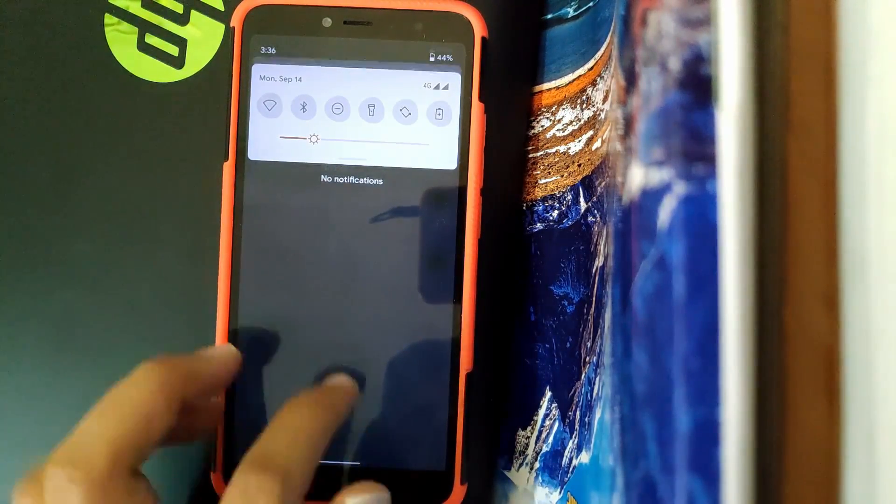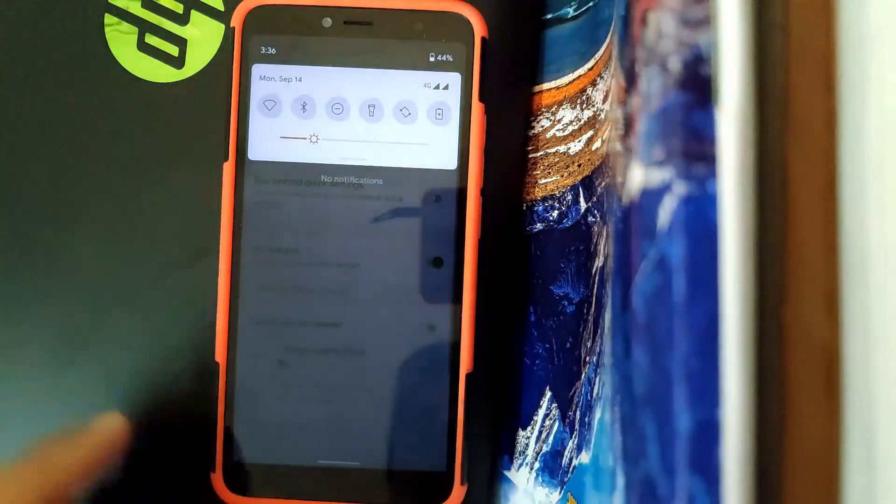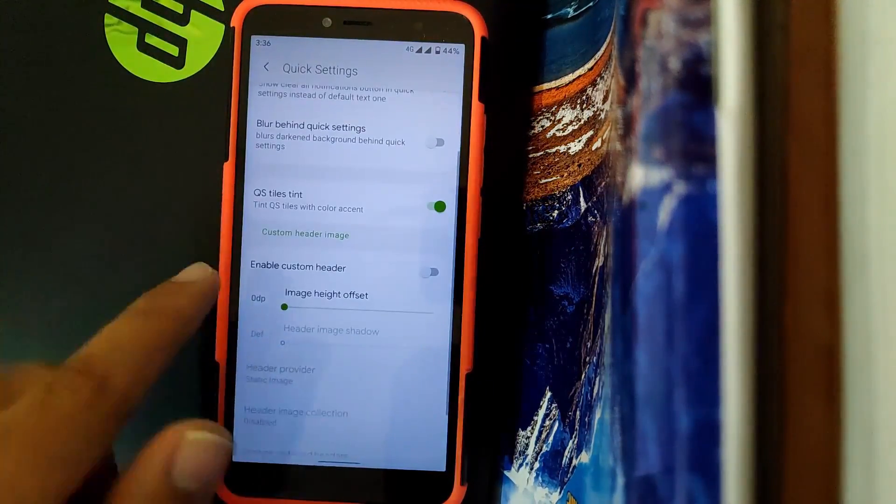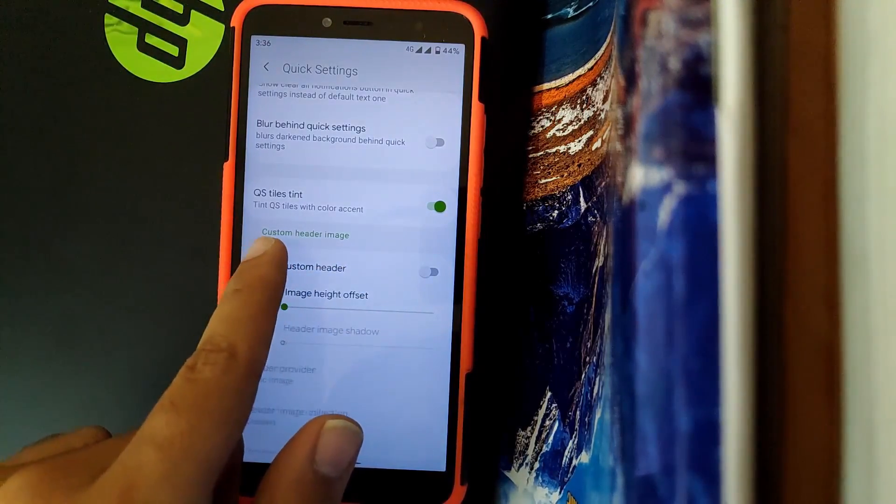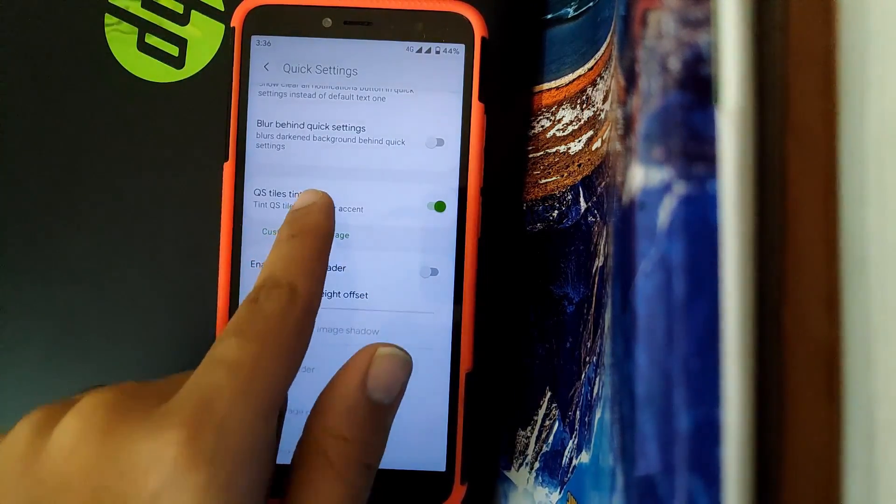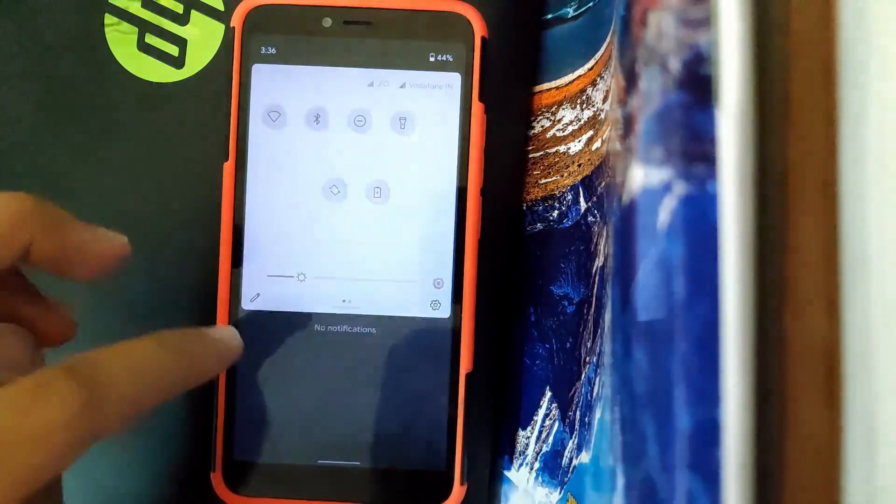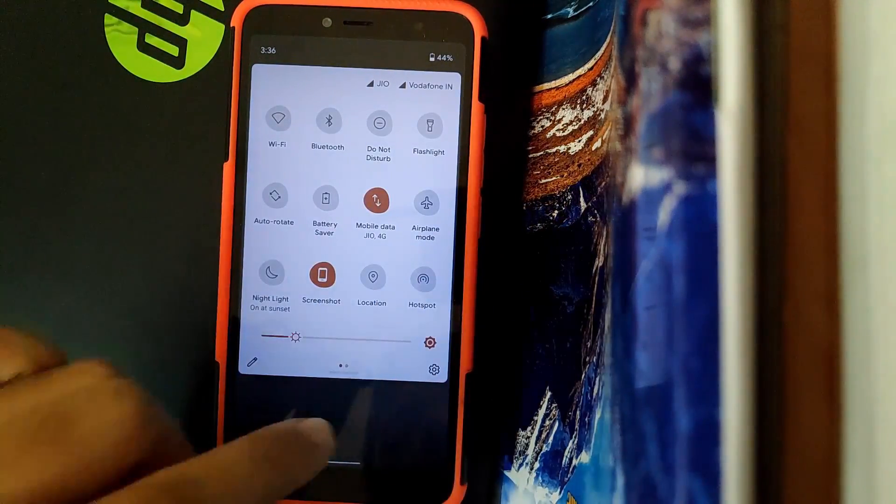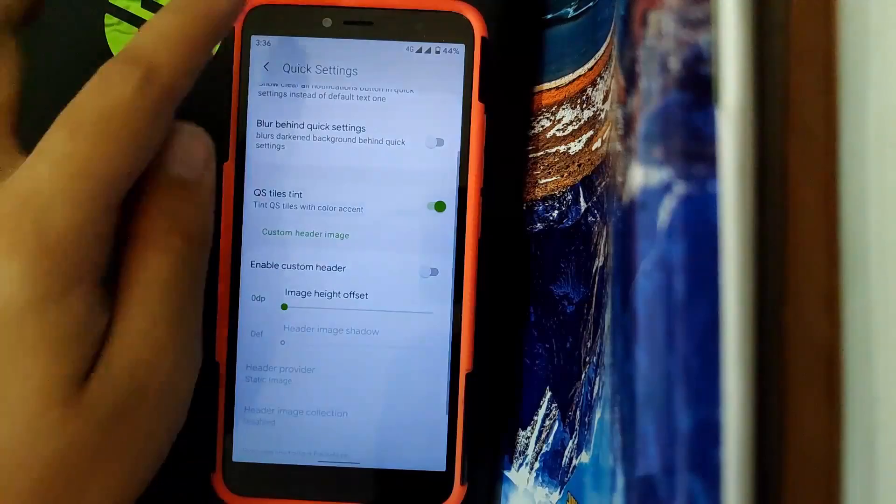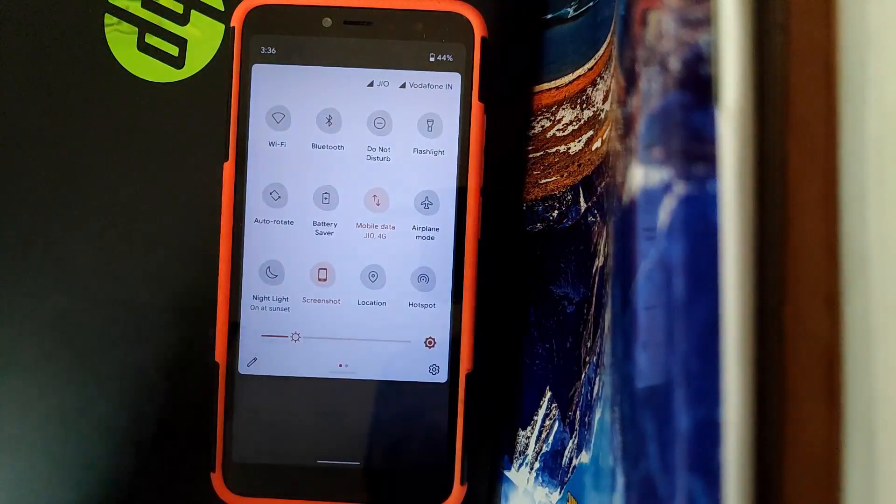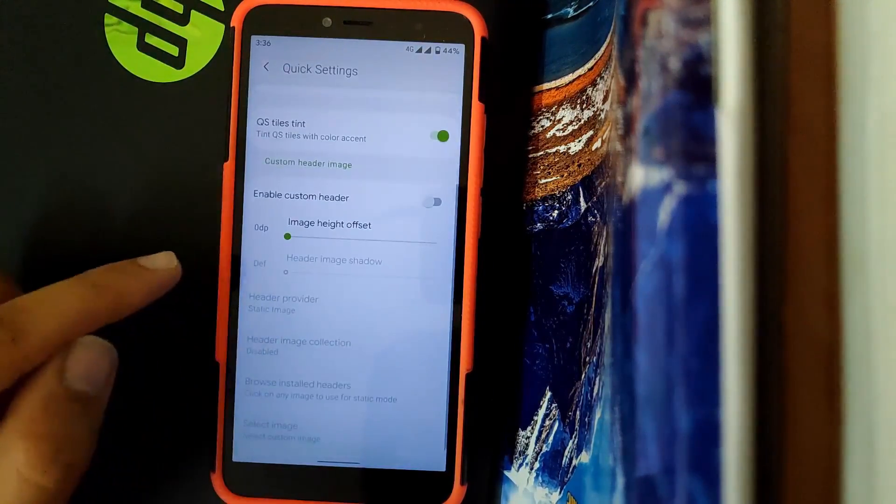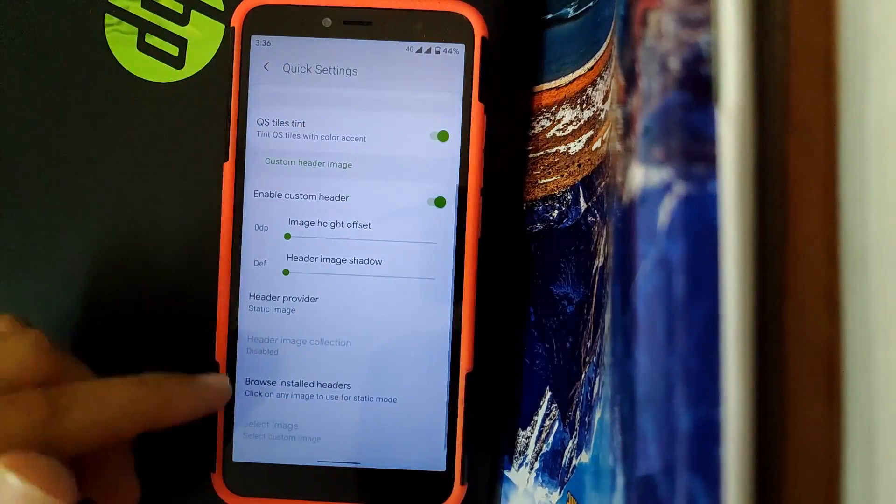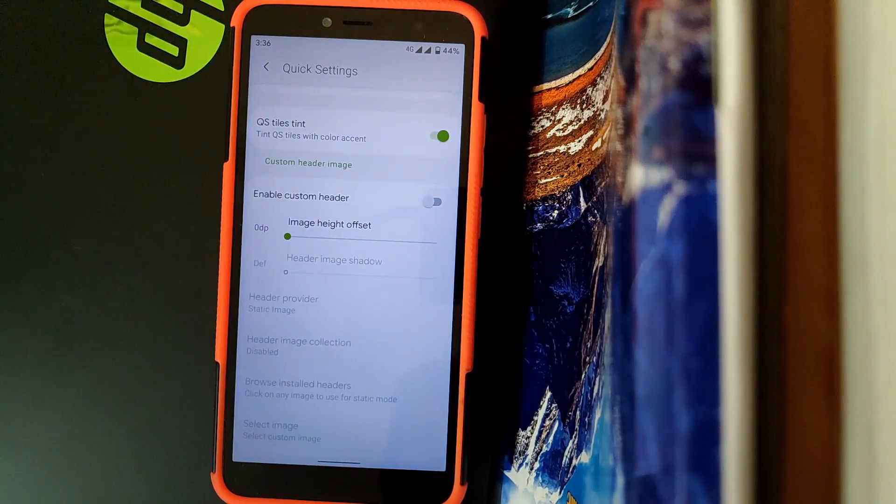If you turn it off, there's no blur effect. Going into QS Styles Tint, you can tint QS styles with color accent or you can just leave it normal. Normal ones look like this, and when you enable it, these look something like this. You also get a header image which you can set. This feature is generally provided in every ROM.